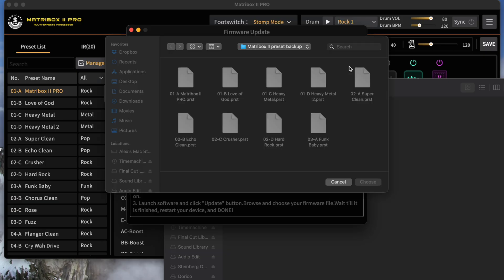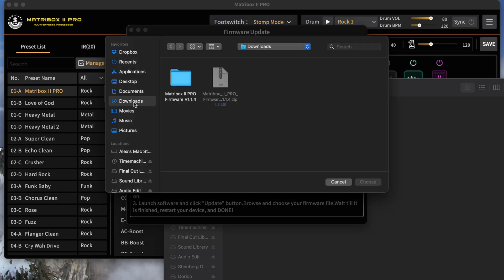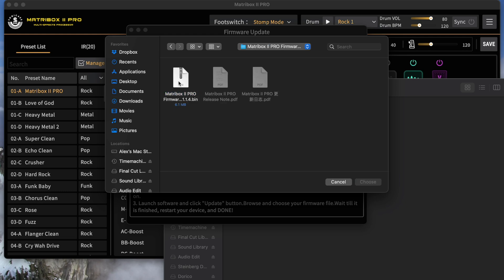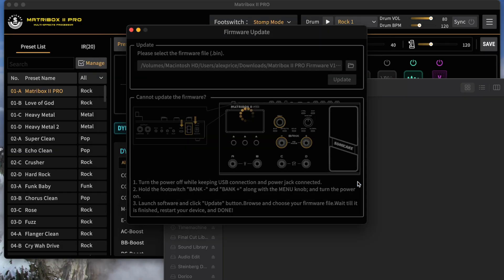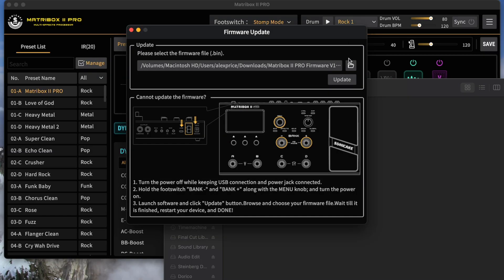So we're going to click on the File button, and now we need to direct the computer to the .bin file. I'm heading to my download folder, which is where I downloaded it to. There it is. I'll select it, and we're going to begin the update process.